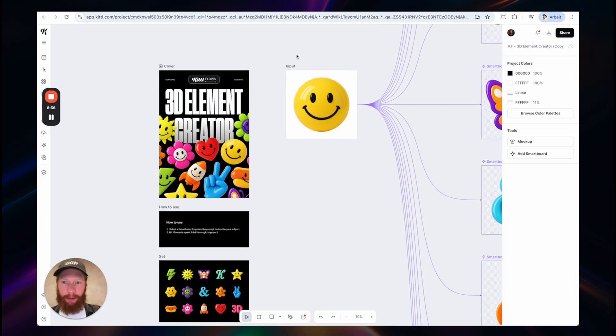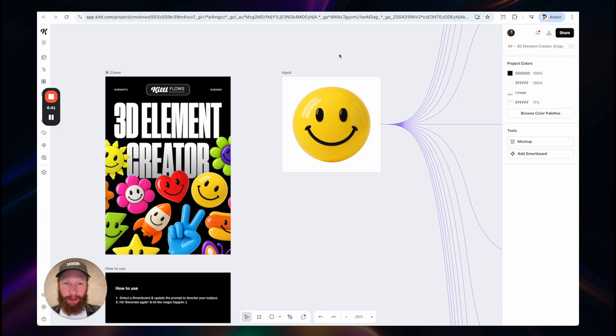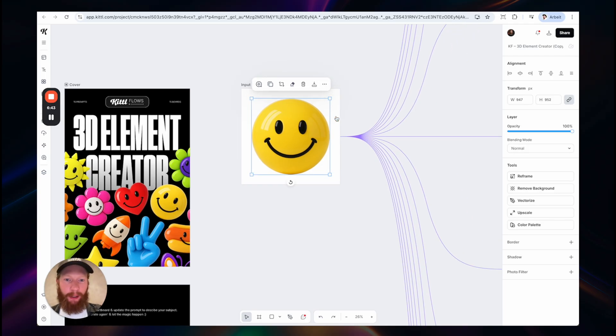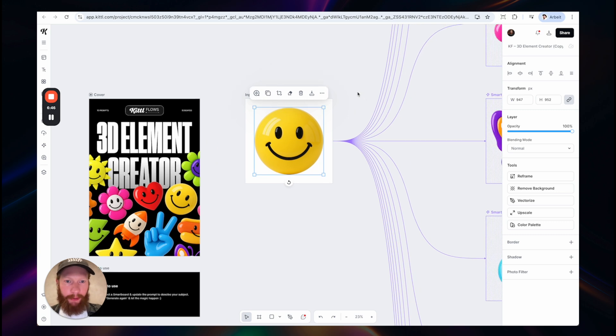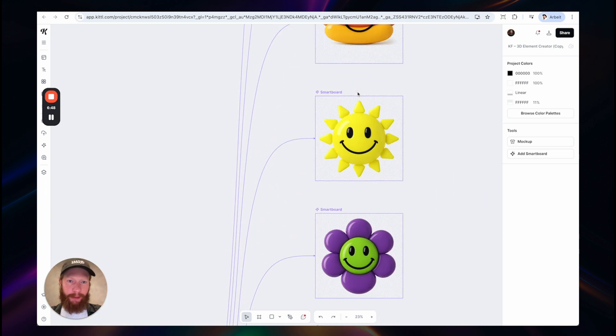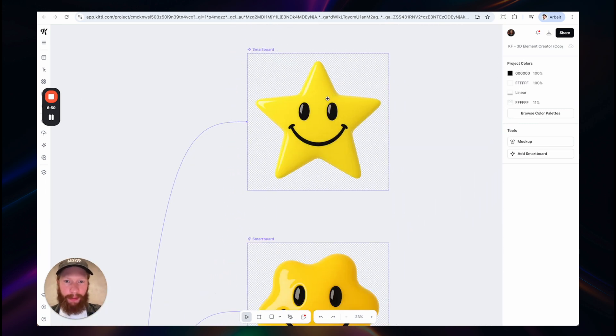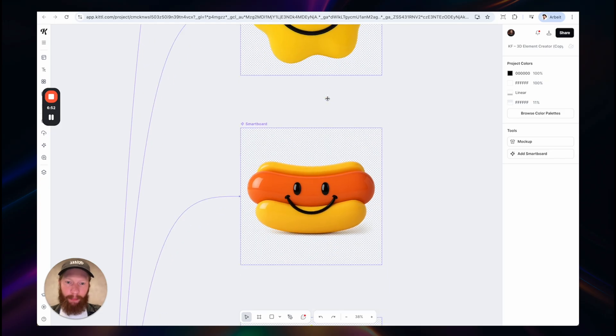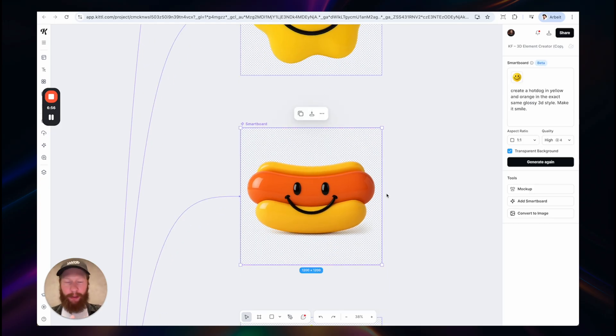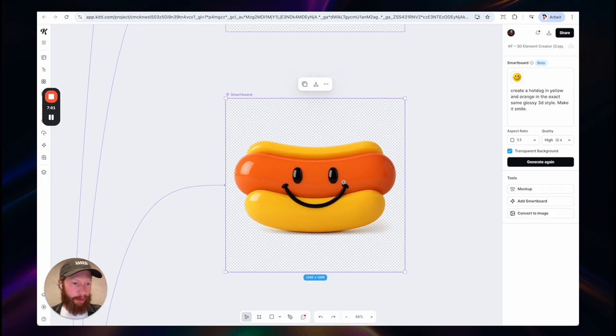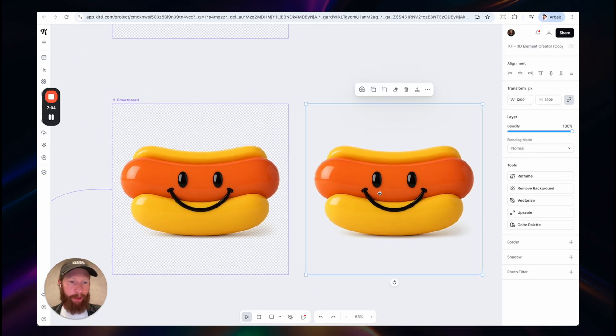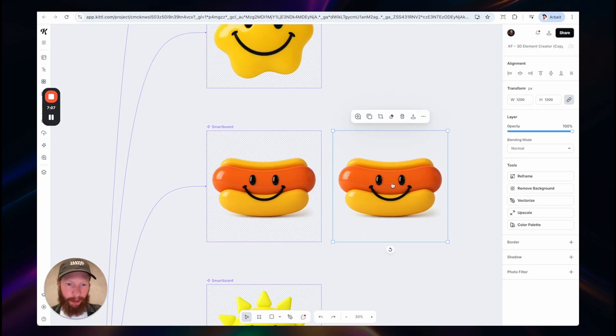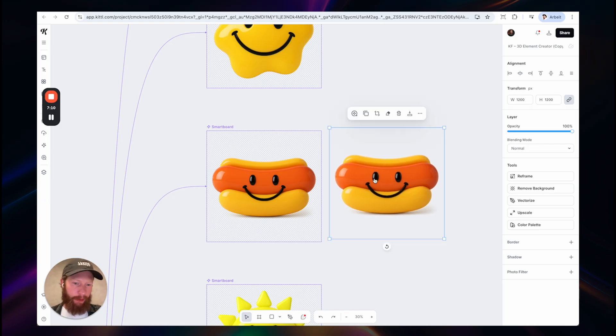And last but not least, I think it's extremely useful to create illustration sets. So here I started with this emoji 3D element and then created an entire set of different graphics out of this. And I've mentioned it at the beginning. You can also generate images with a transparent background, which is pretty handy, especially for this use case. Because I can now convert this to an image and this will turn it into a PNG, which doesn't have a background. So I can directly use this in my design.